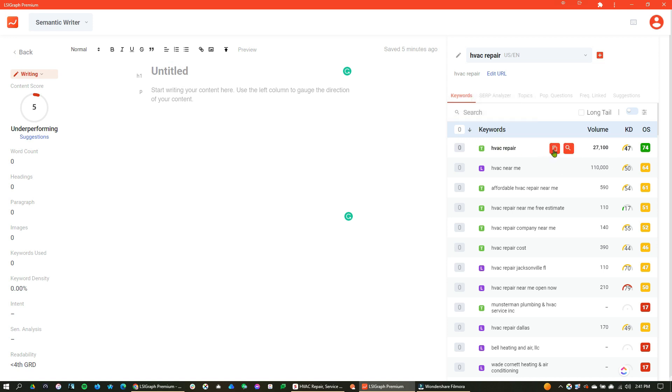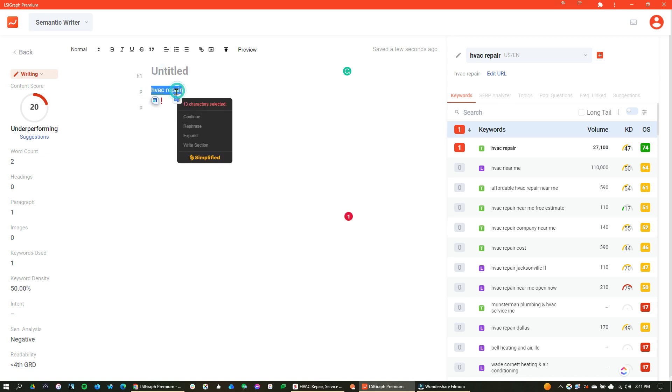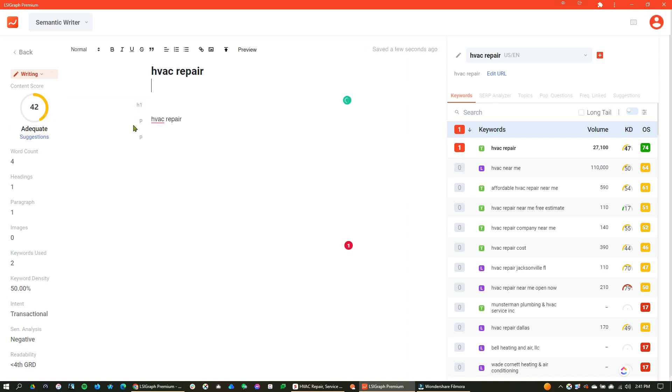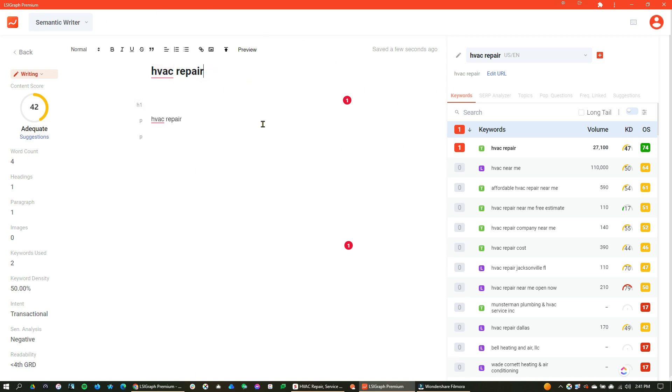So HVAC repair, if I wanted to just copy that right in here and put that in the title, I could definitely do that. I could just copy and paste it right in the title there, and look at that. It automatically changes my score right there, knowing that I have repair there right here.